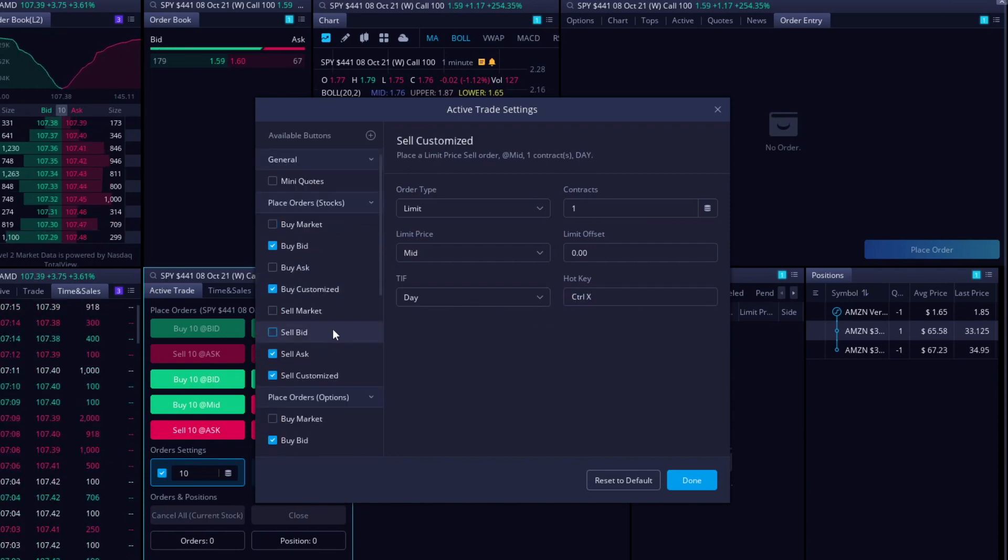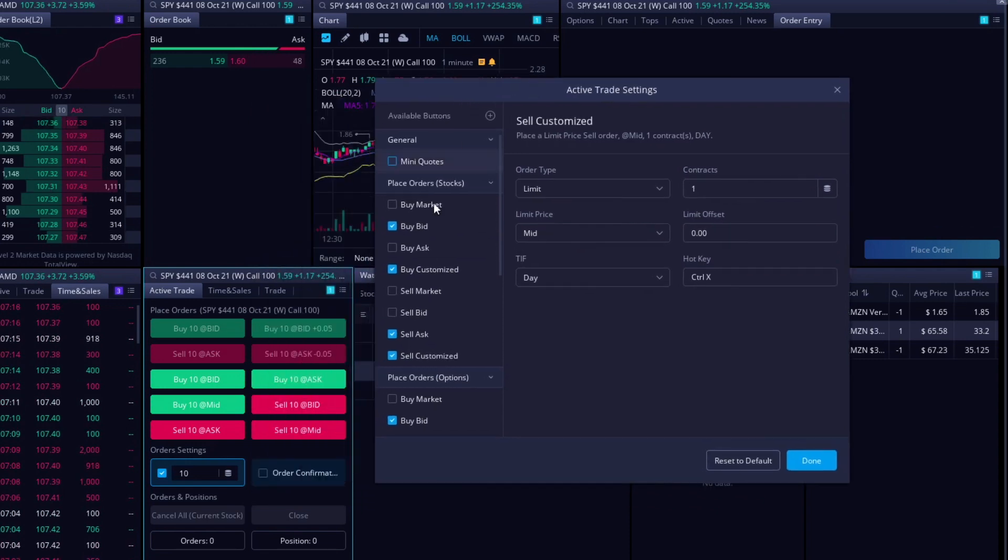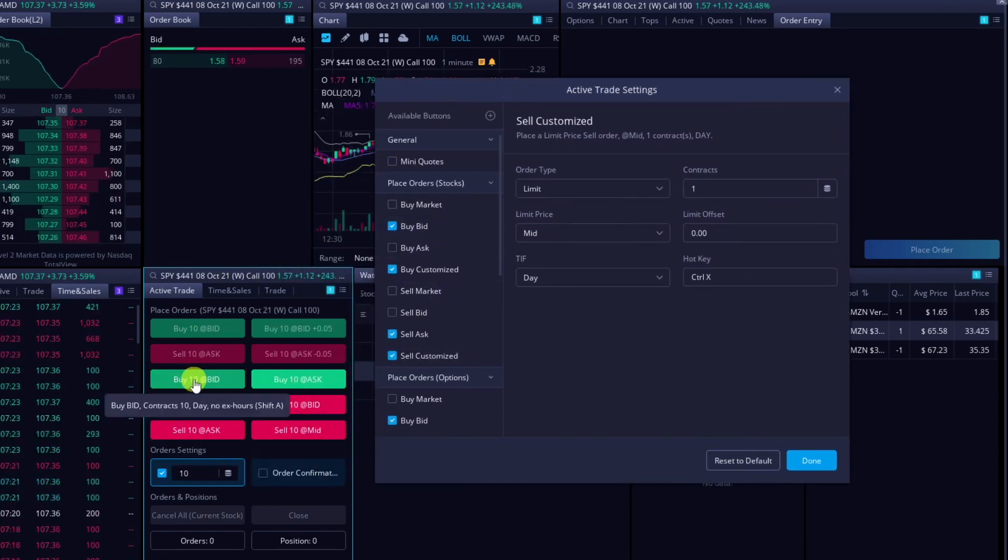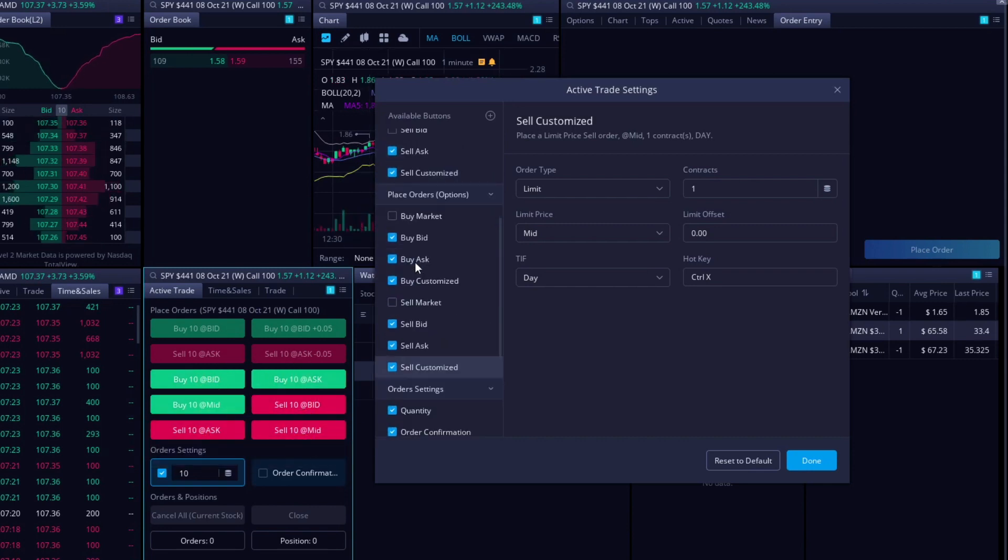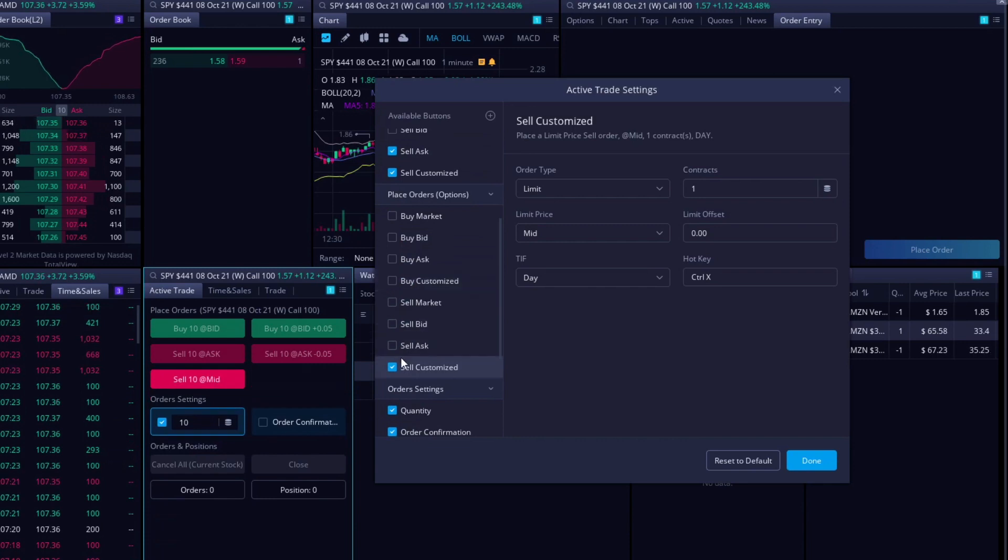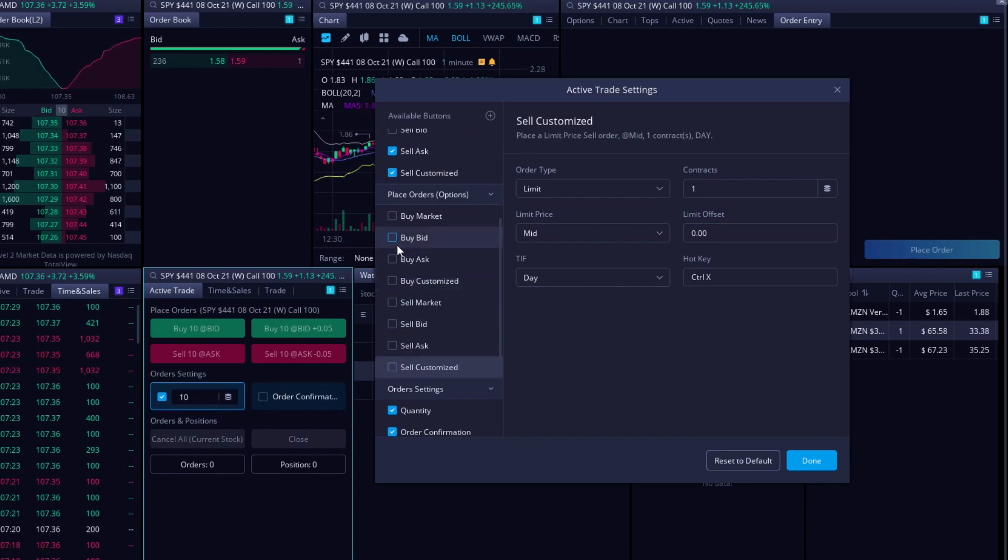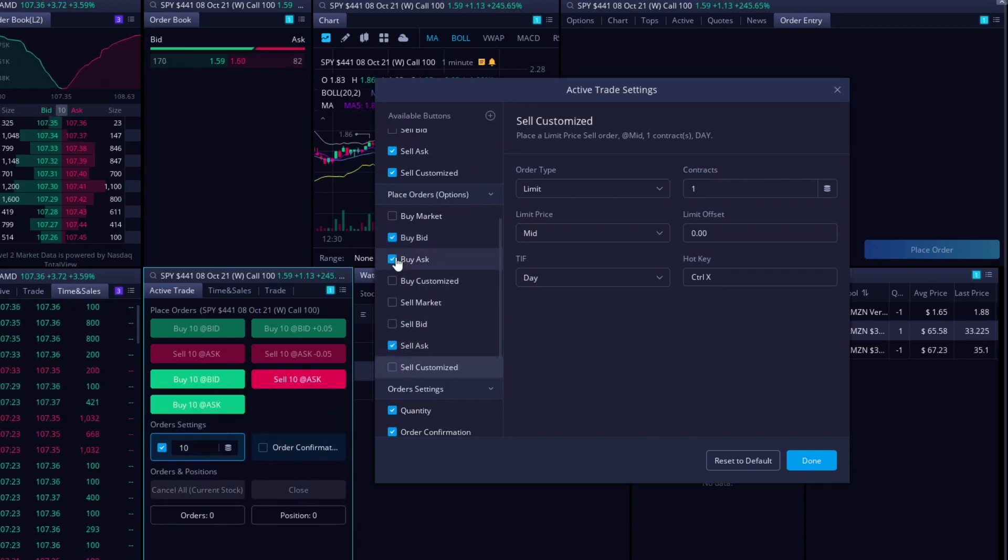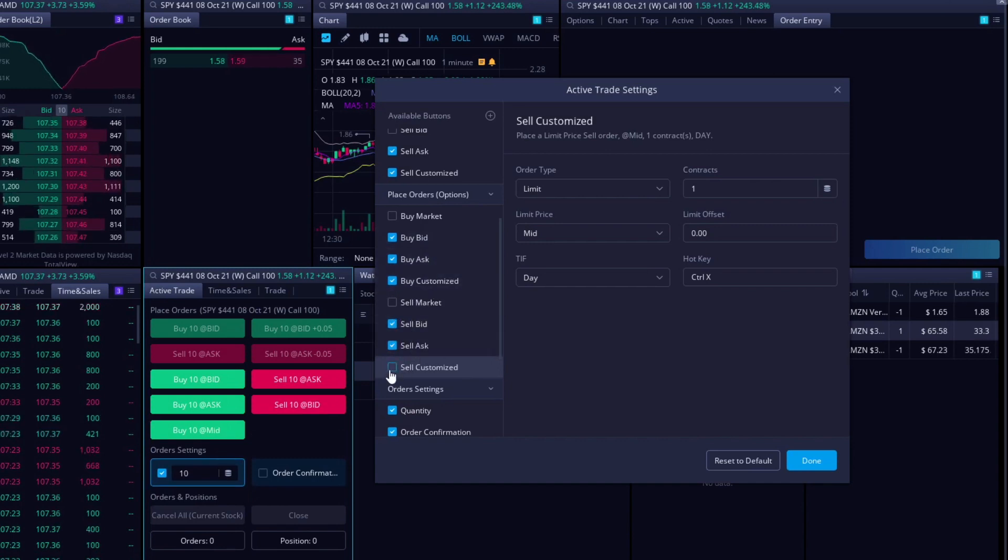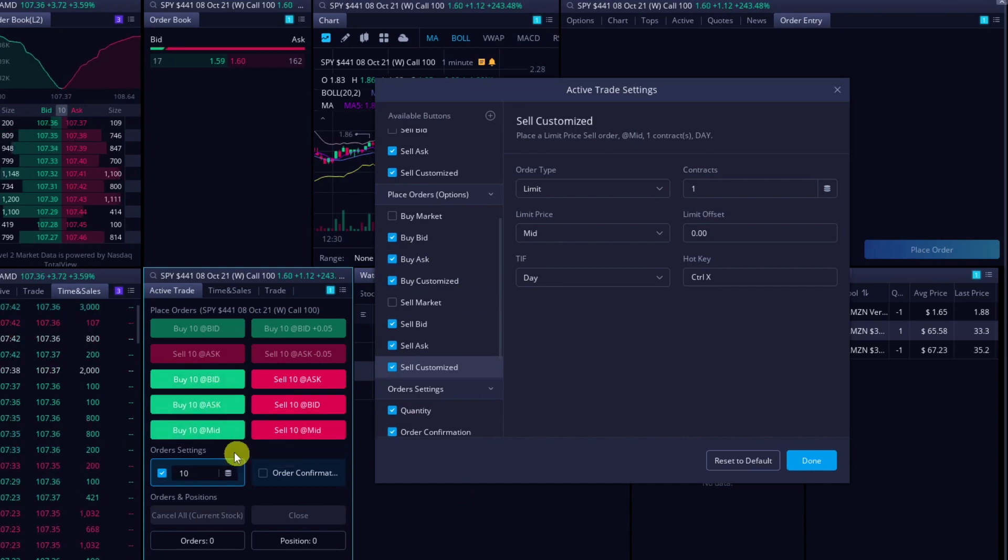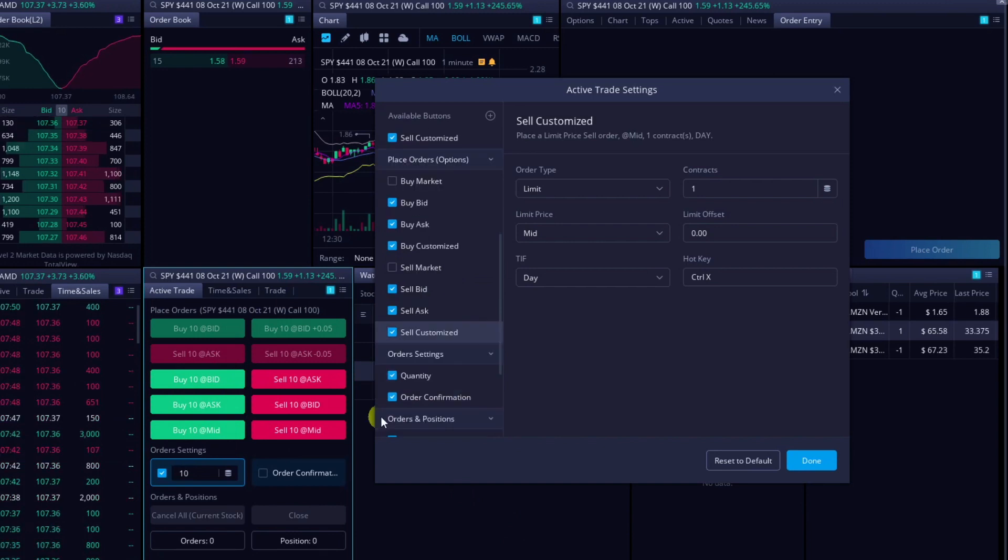Something else to note is that the order that you click these in is the order that they will show up here. So for example, say that I want it to be like all the buys over here and all the sells over here. What I'm going to want to do is come over here. I'm just going to unclick them all. I'm going to do buy bid, sell ask, buy ask, sell bid, buy customized, sell customized. So then I've got the bid, ask, mid, and I've got it just red and green on each side. Just know that you can't like drag and drop them. It's the way you click them.